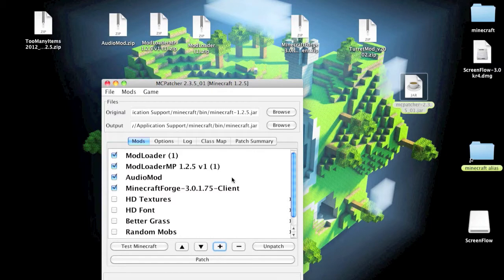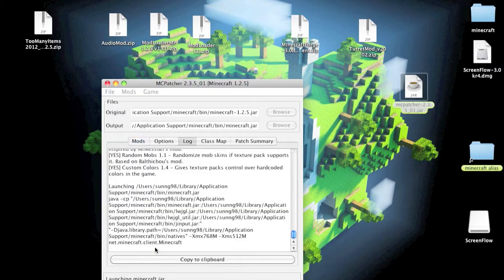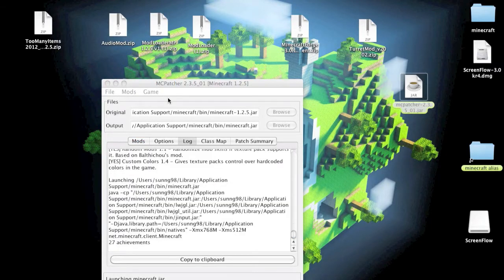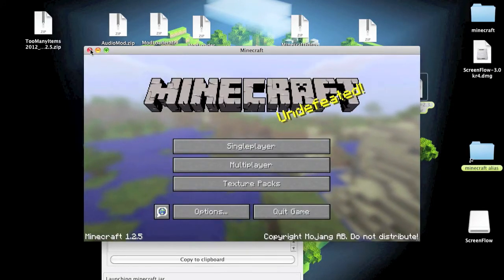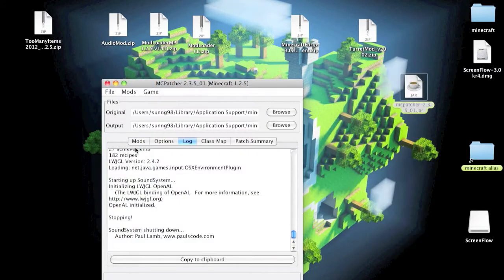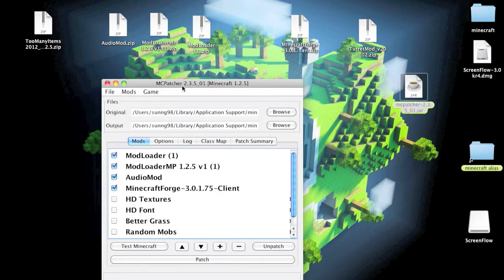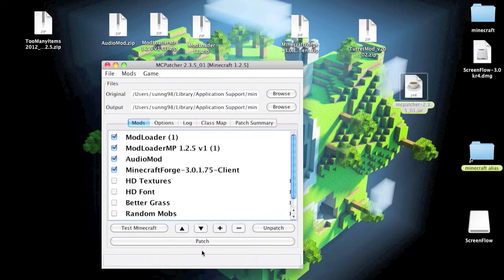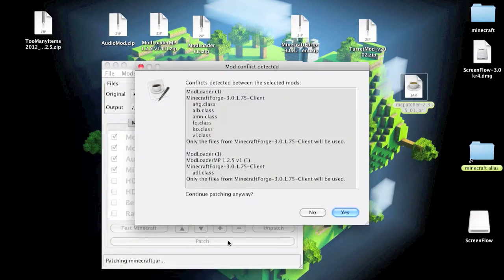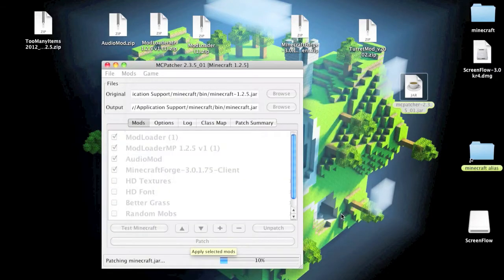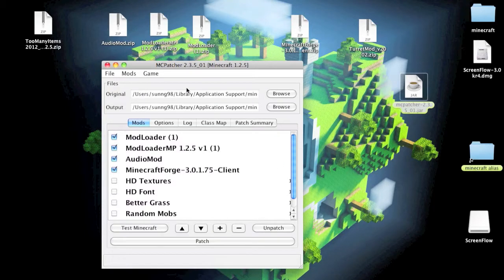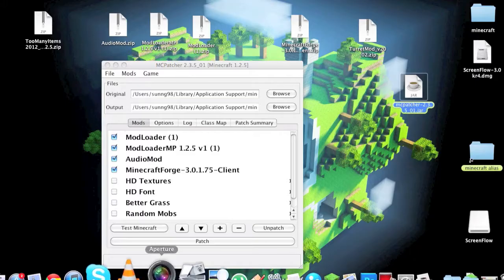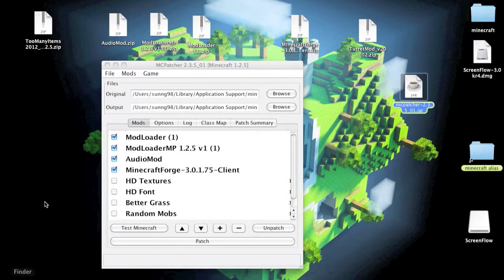Now you just want to go ahead and test Minecraft. Now it is working, so you just want to go back to your mods and patch it. Just click yes. Okay, now we are going to install the mod.